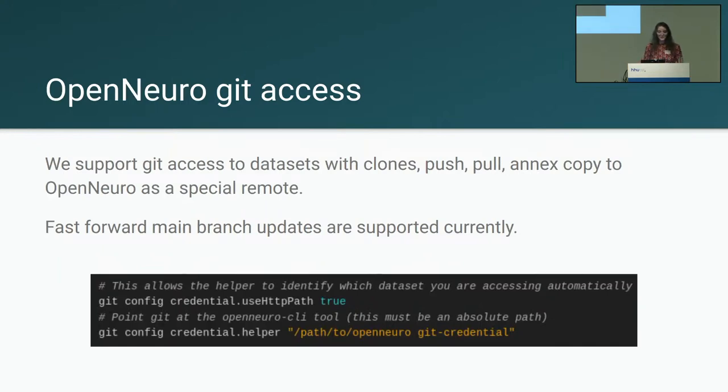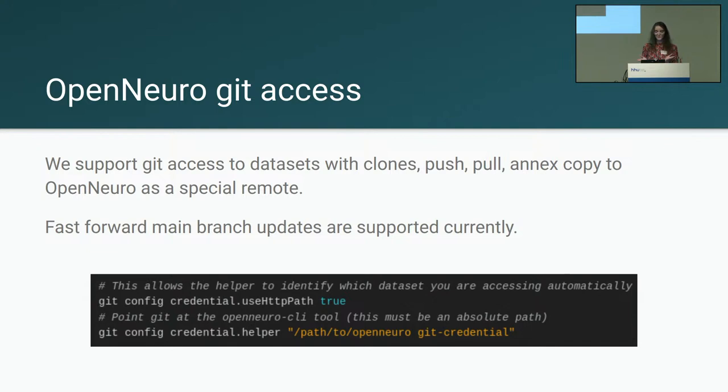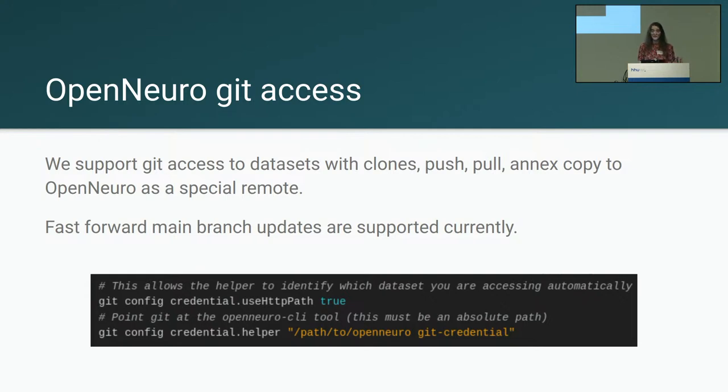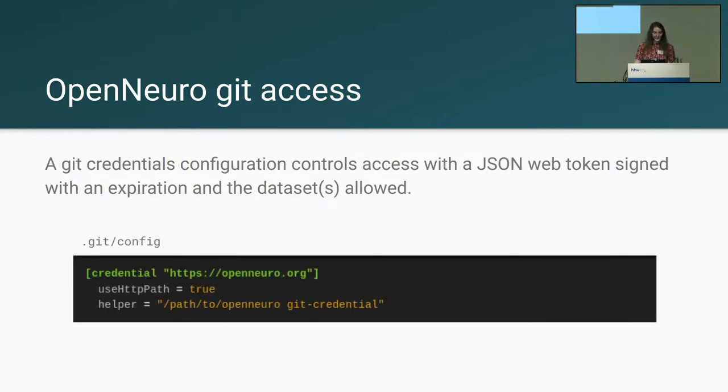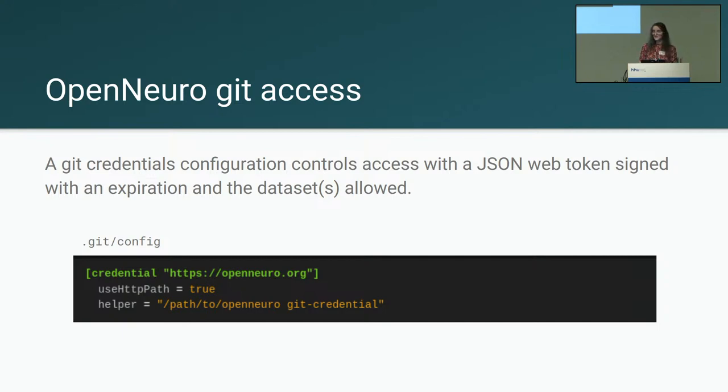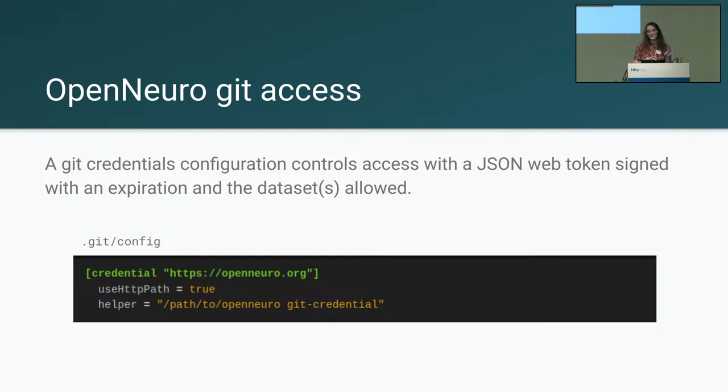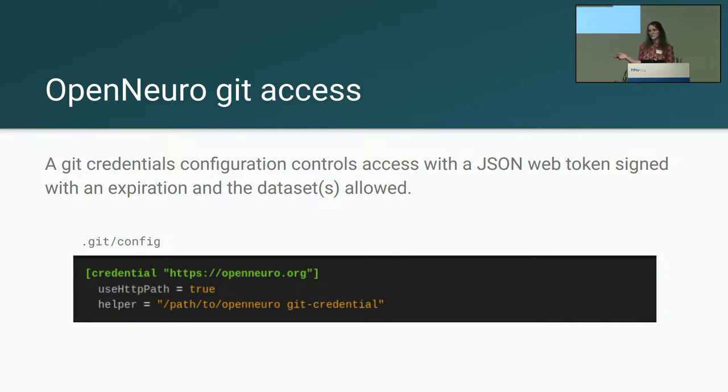So for this we have a credential helper for Git and then we also have a Git Annex special remote. The credential helper is part of our Node.js command line tools that you use for uploading. And this also includes our Git Annex special remote. So both of those tools are implemented within the same command line tool. The credential helper allows for retrieving JSON web token that allows short-term access to a dataset. We wanted to make sure that these tokens, particularly if they're exposed, did not lead to long-term access to datasets. So your long-term token issues you a short-term token that is used for each individual Git operation.